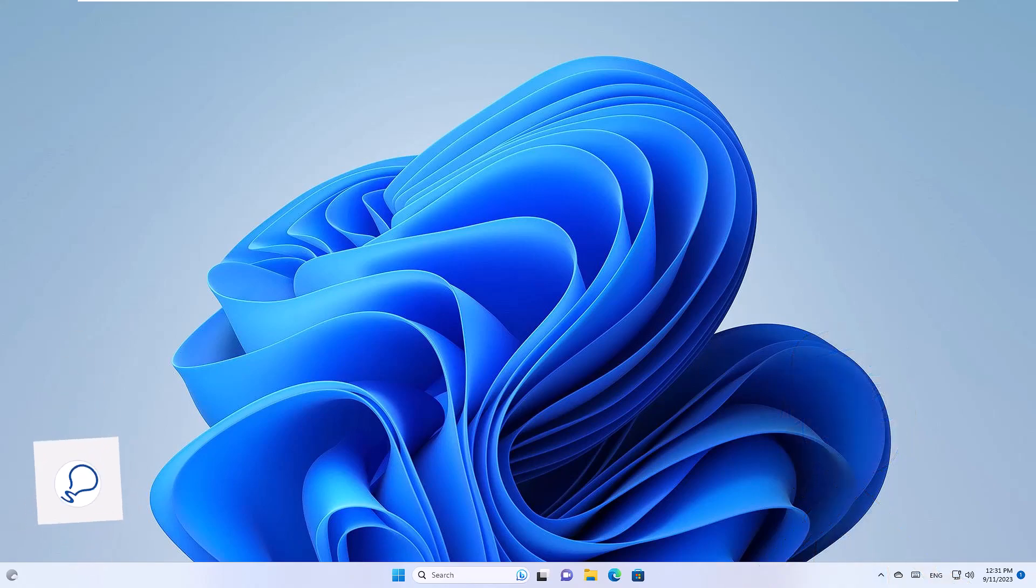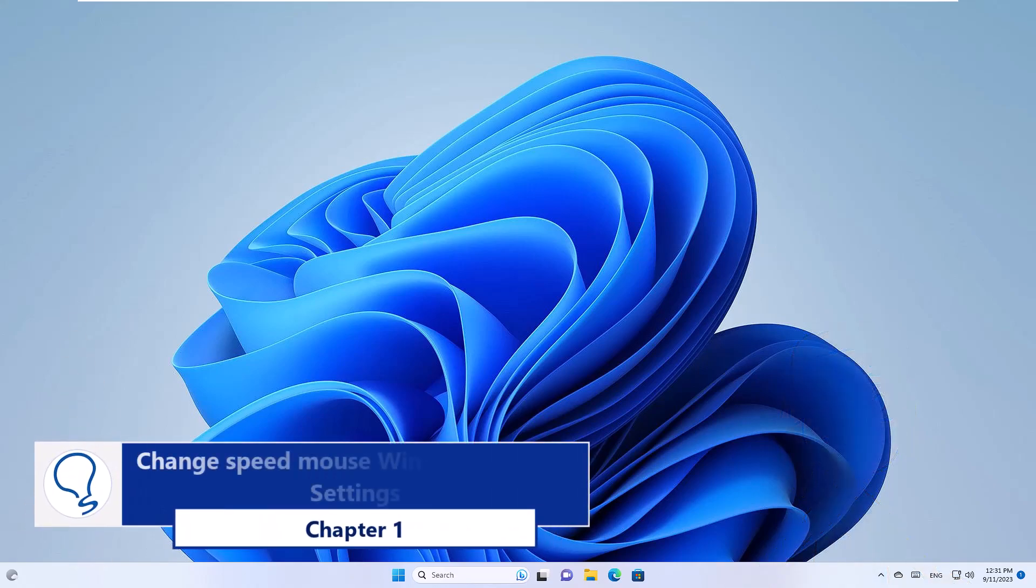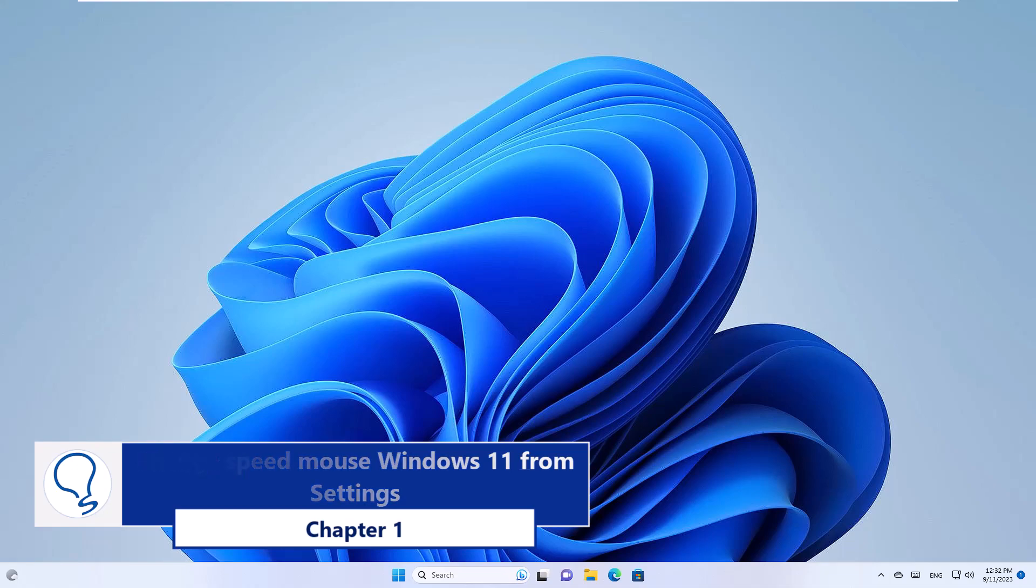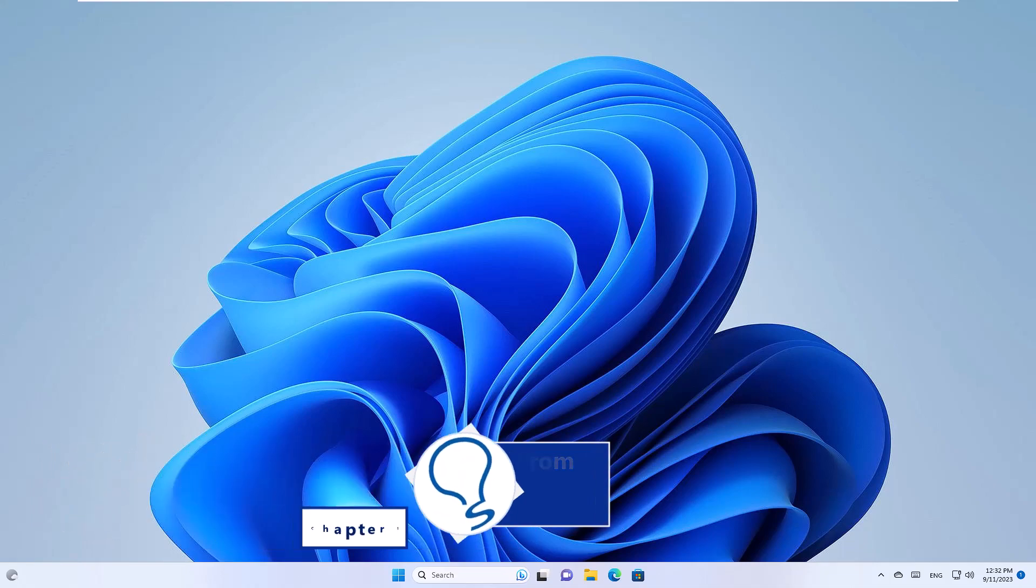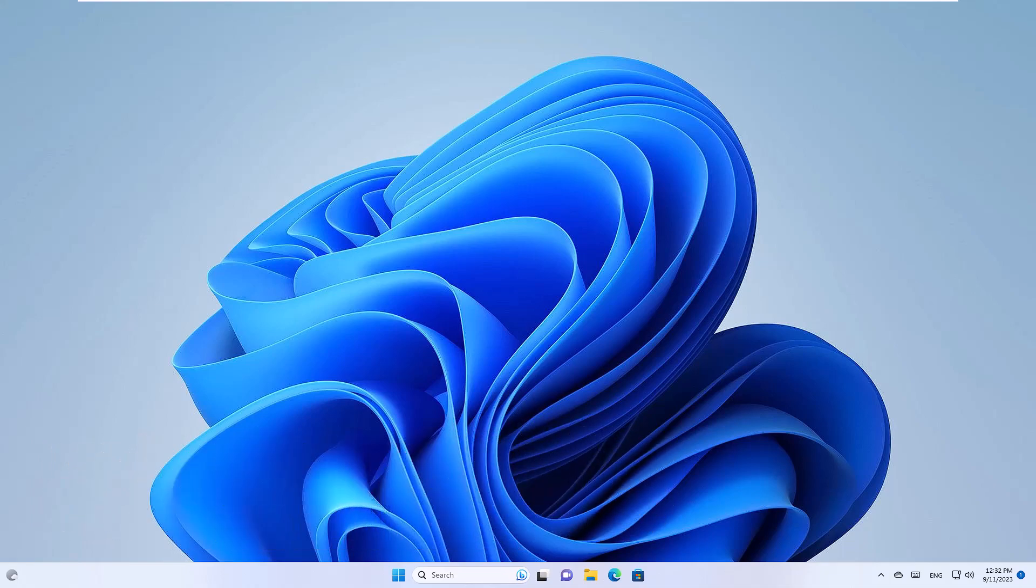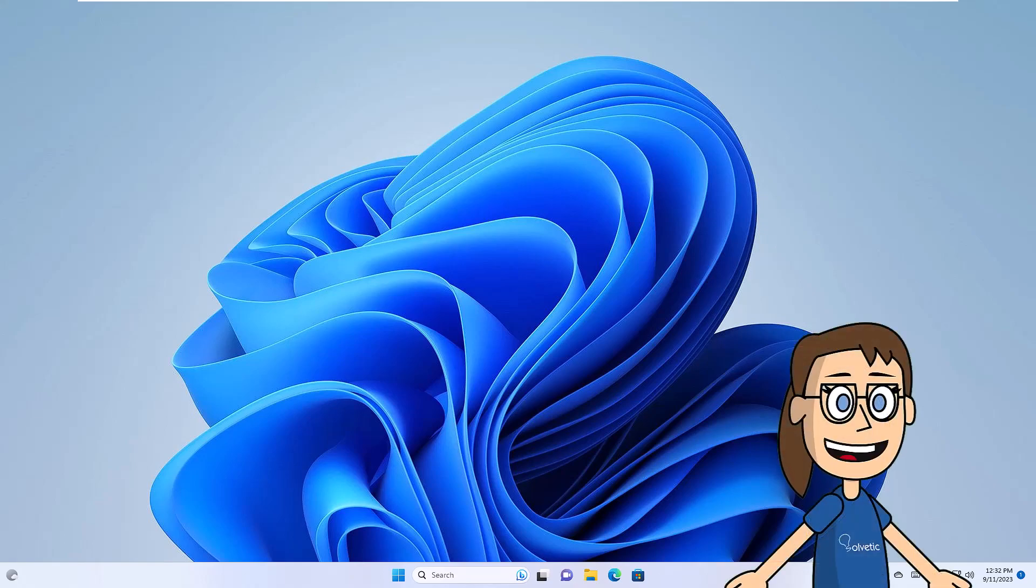Chapter 1: Change Speed Mouse Windows 11 from Settings. To start, click on the Start menu, then click on Settings.